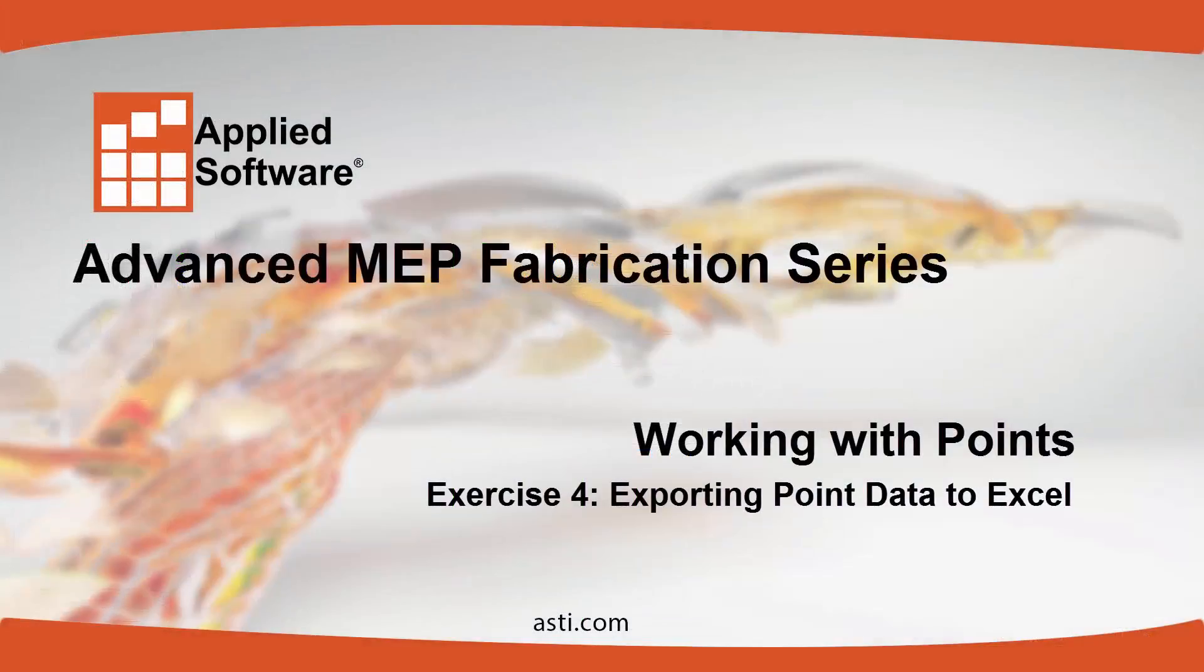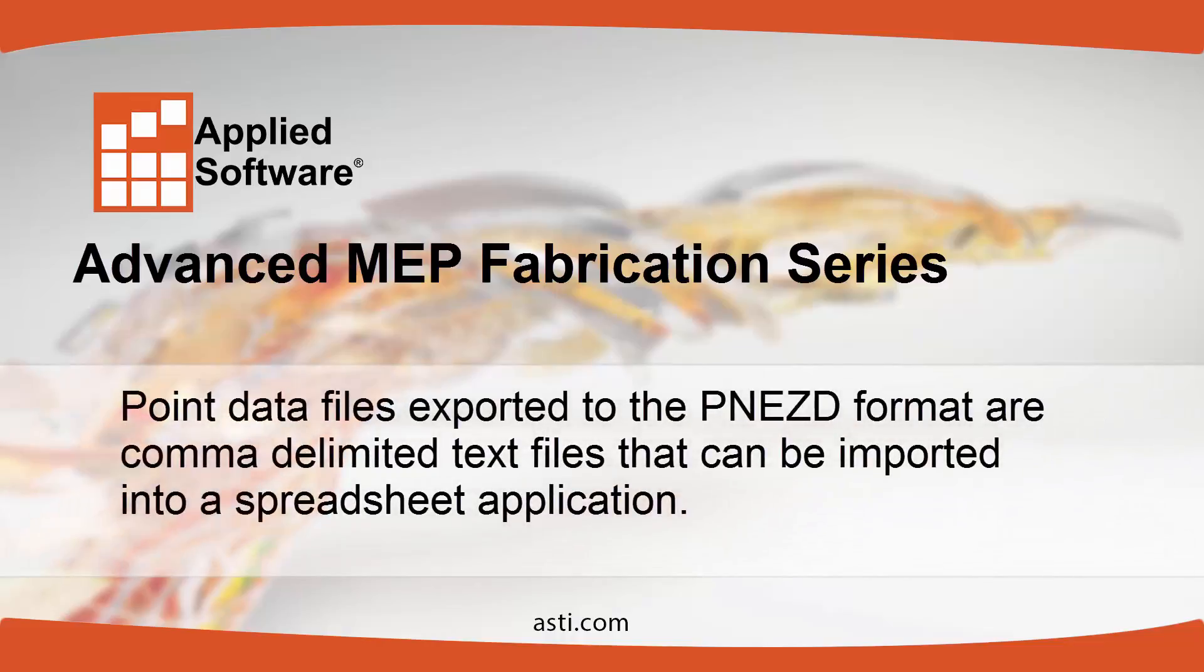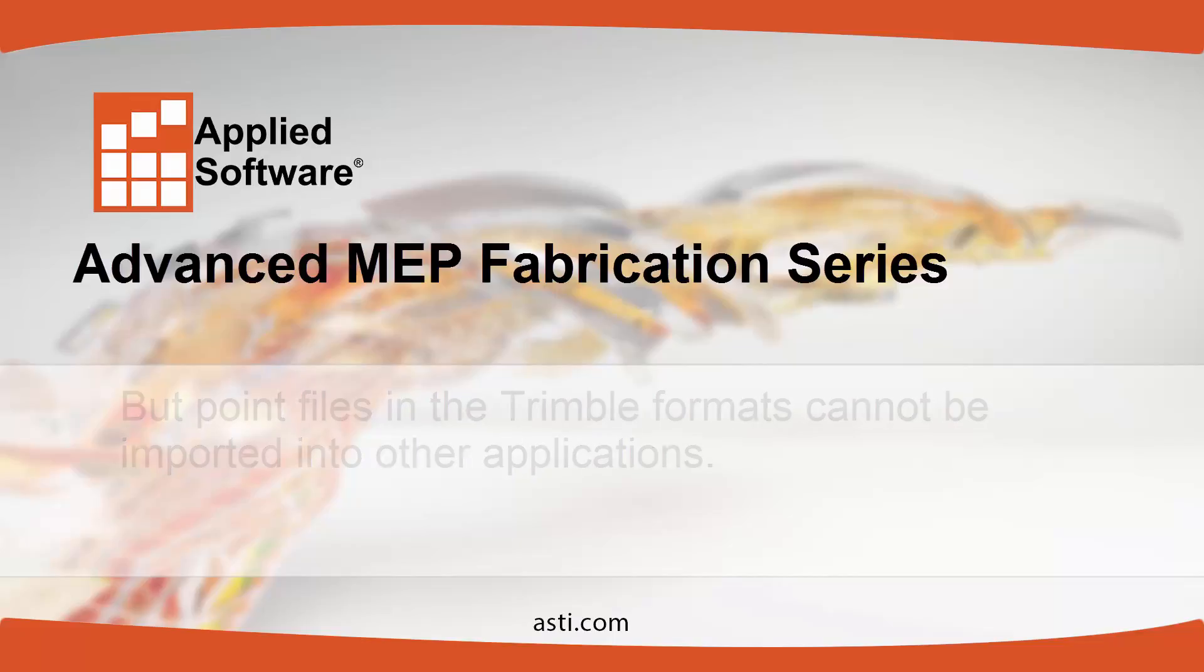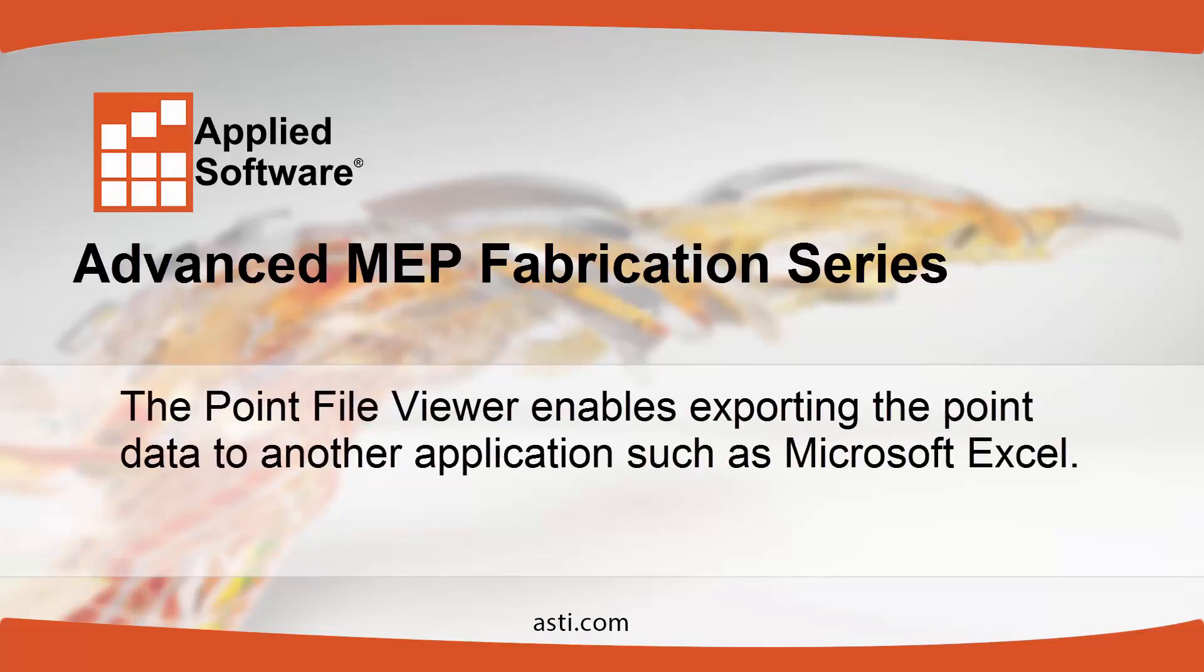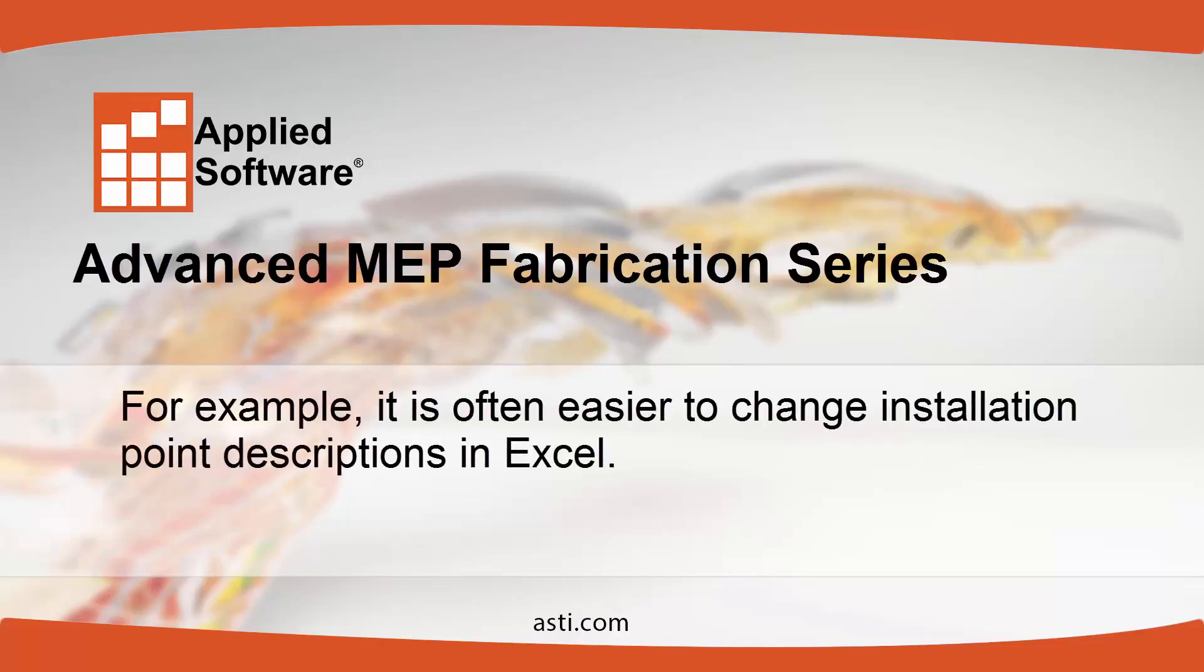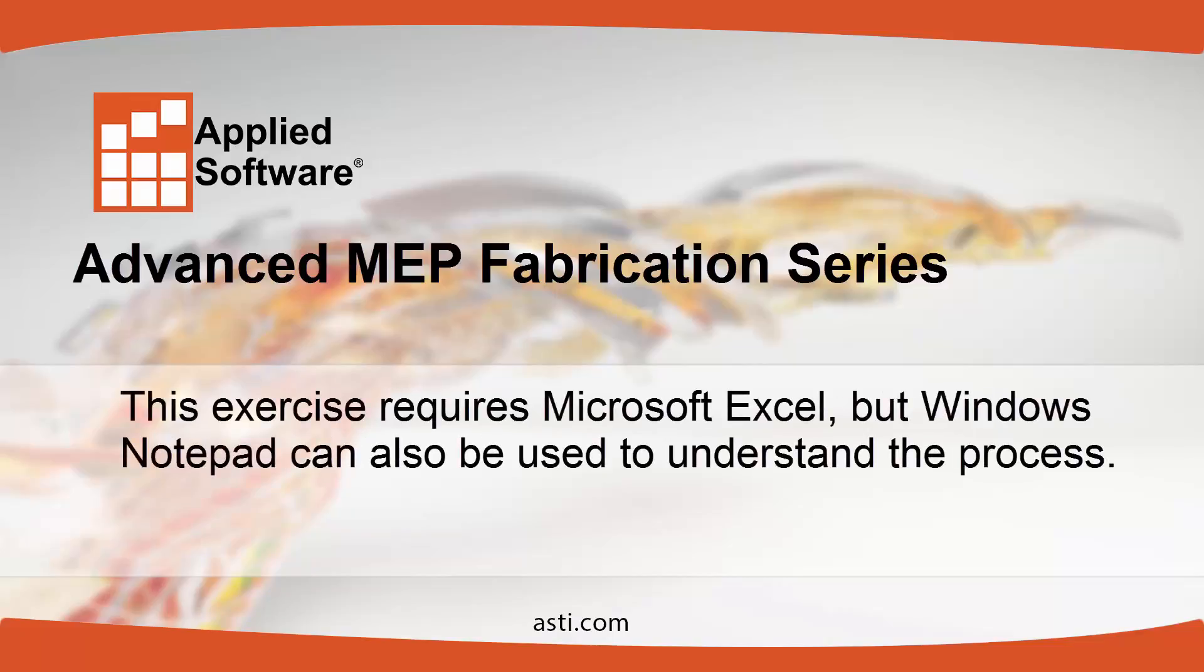Exercise 4: Exporting Point Data to Excel. Point data files exported to the PNEZD format are comma-delimited text files that can be imported into a spreadsheet application. But point files in the Trimble formats cannot be imported into other applications. The Point File Viewer enables exporting the point data to another application such as Microsoft Excel. The data can be further edited and imported into CAD MEP. For example, it's often easier to change installation point descriptions in Excel. This exercise requires Microsoft Excel, but Windows Notepad can also be used to understand the process.